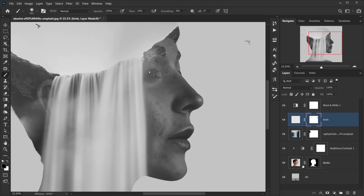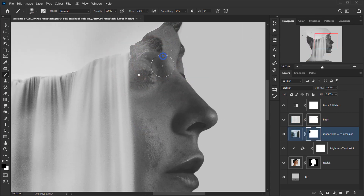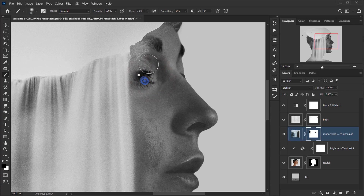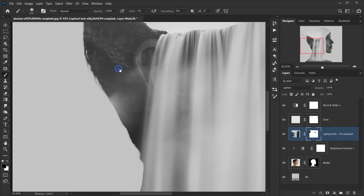The next thing I want to do is delete some of the model's details, especially around the eye. I'll set the brush flow to about 1 percent with 100 percent opacity and start erasing from the parts I don't want shown. It's looking really interesting.